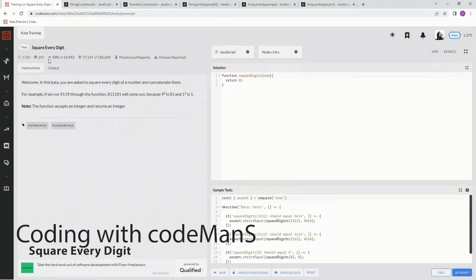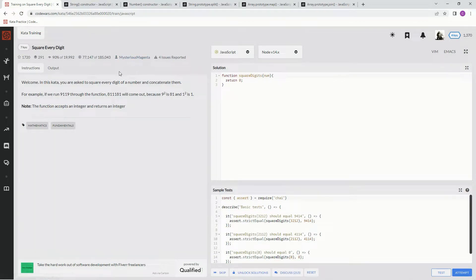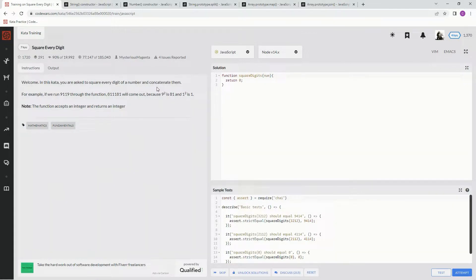All right, now we're doing 7Q, square every digit. This is by Mysterious Magenta, and 90% of the people like it. In this kata, we are asked to square every digit of a number and concatenate them.